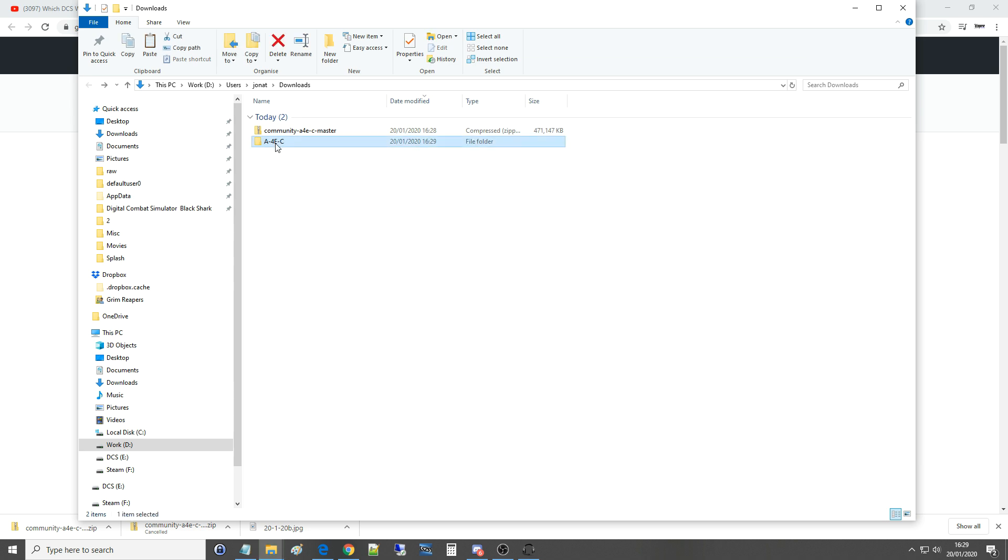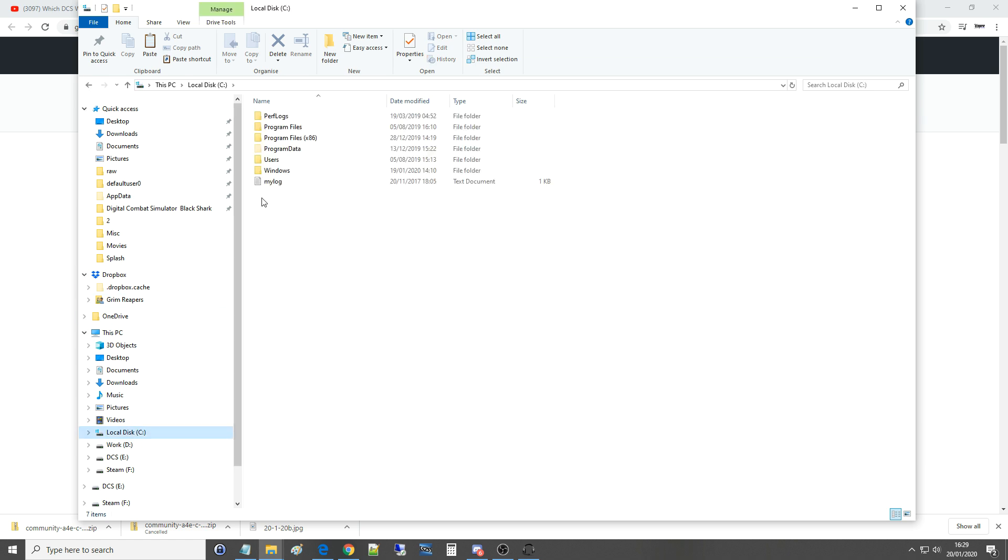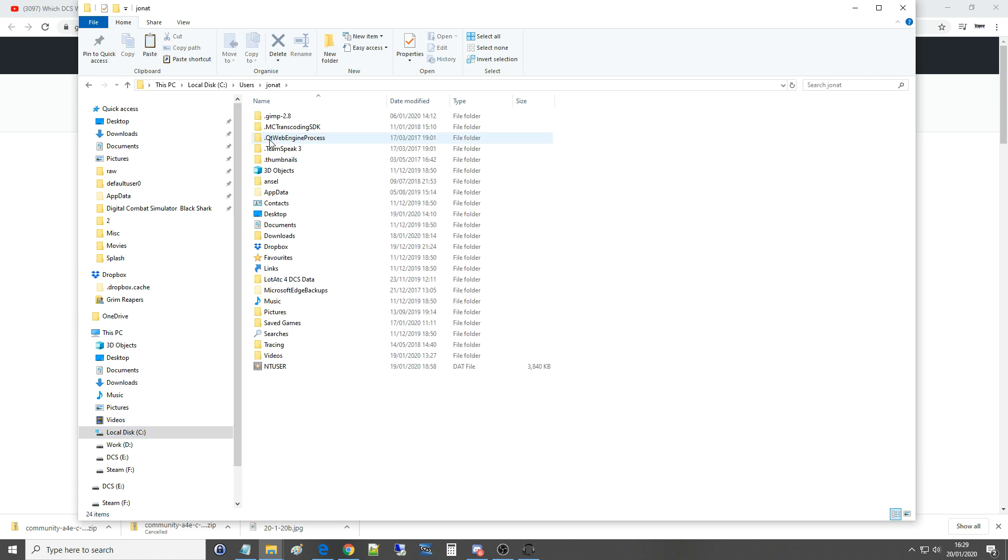Okay now I'm going to copy that folder there, 400, 500 megabytes whatever it is. Now we need to go into our saved games area to actually install that folder. Everyone's computer will have their saved games area in a different place. Usually by default it's C drive, users, the name of the user and then saved games.